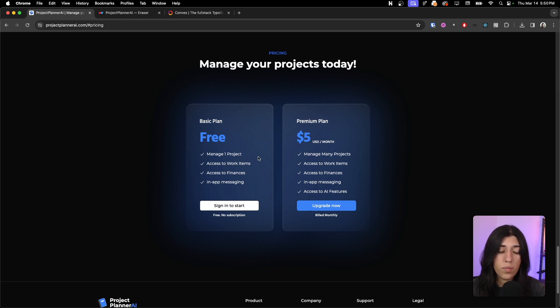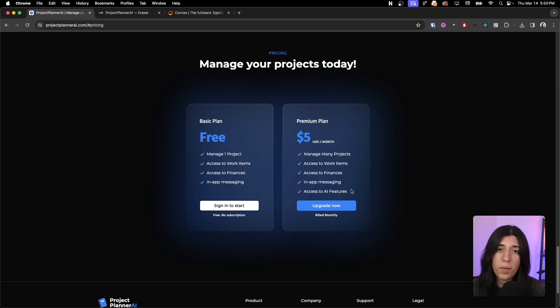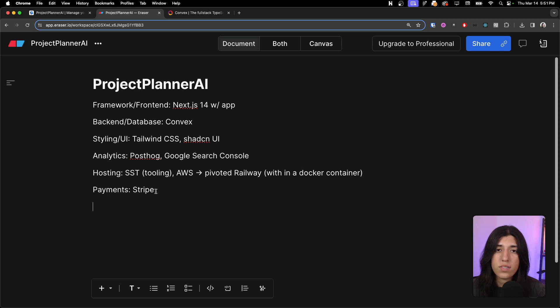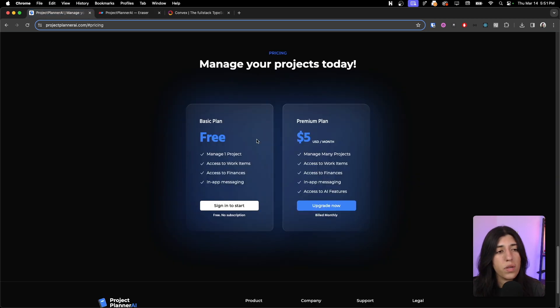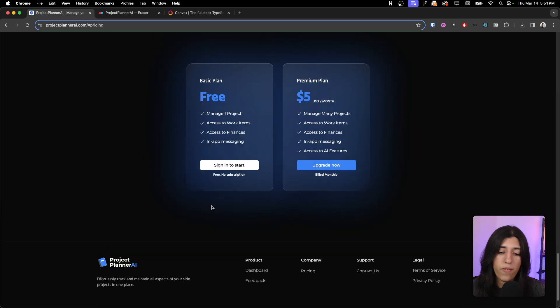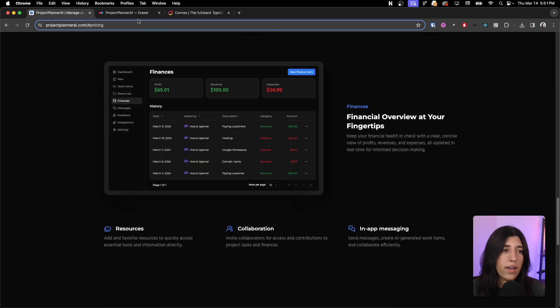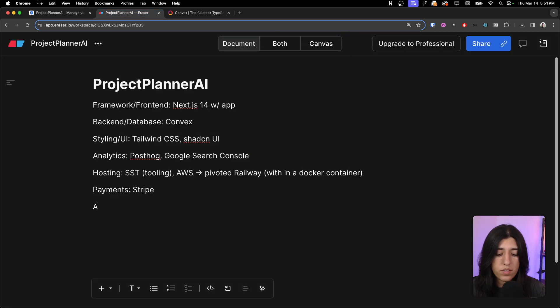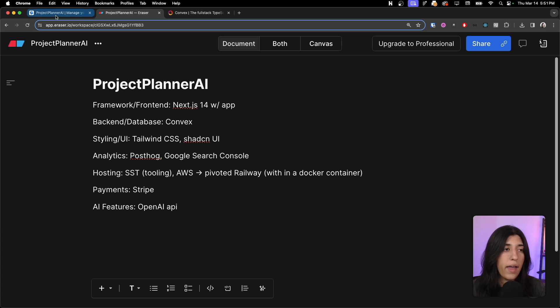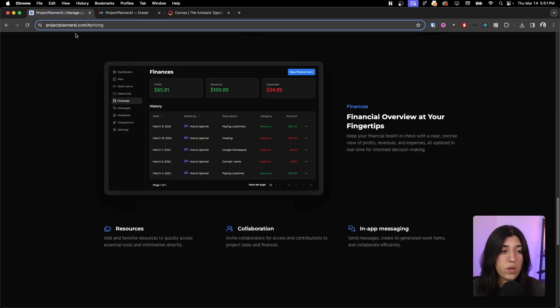And then if you upgrade to the premium plan, then you get that feature. So we built that using Stripe and Stripe webhooks. We have some AI features as well, and we are using OpenAI API for that.